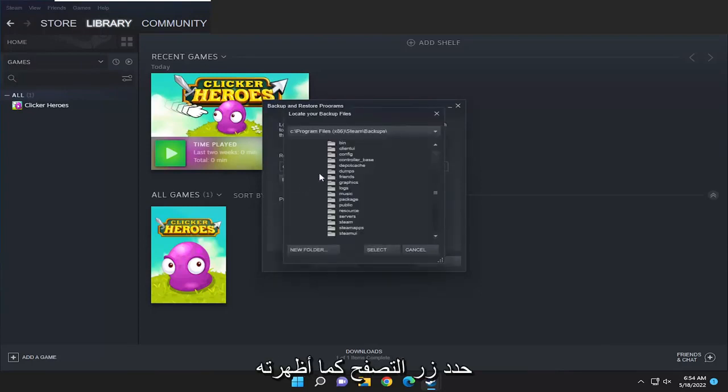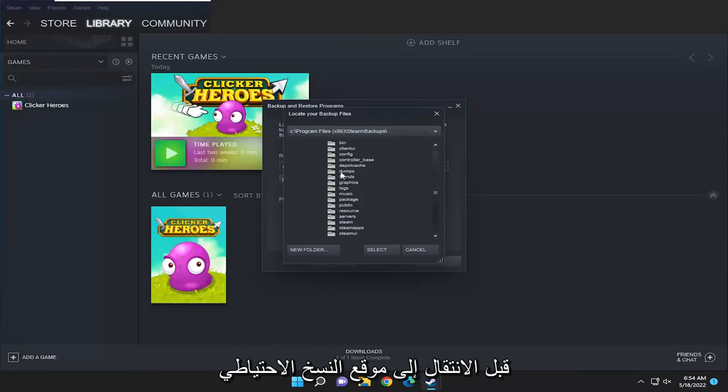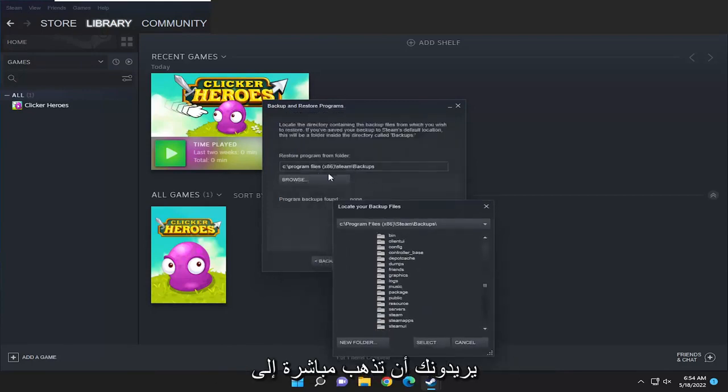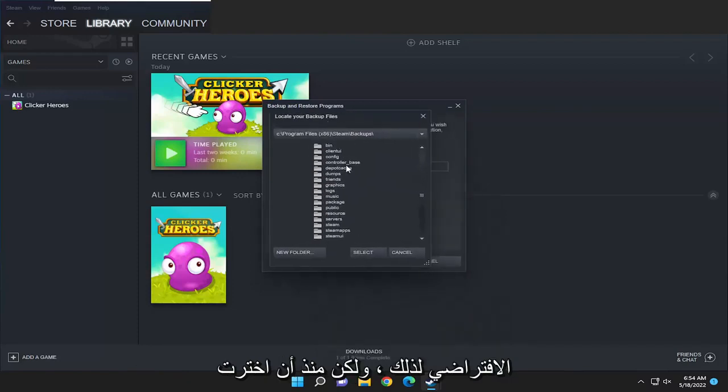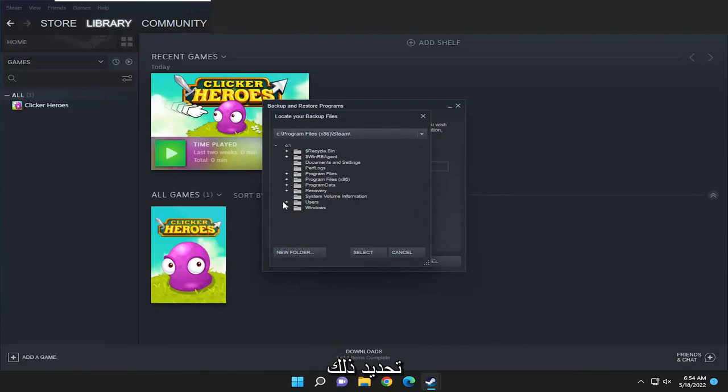Select the browse button like I showed before and navigate to the backup location if you set a custom one. You see they want you to go directly to the backups folder, that's probably the default file path for that, but since I selected my desktop here I'm going to go ahead and select that.